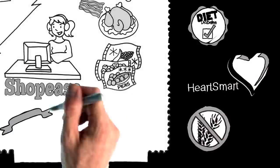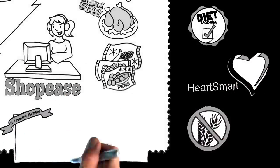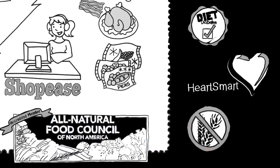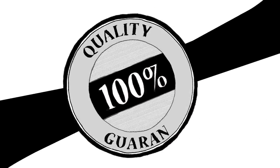Shopee's is an accredited member of the All-Natural Food Council of North America, and everything we offer is backed by our 100% quality guarantee.